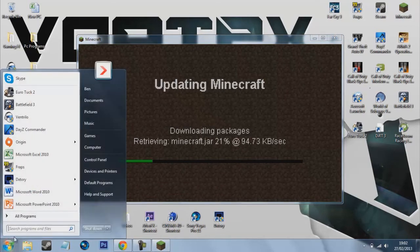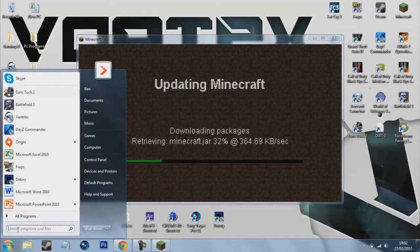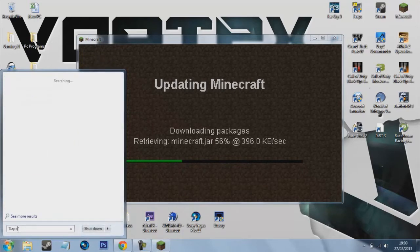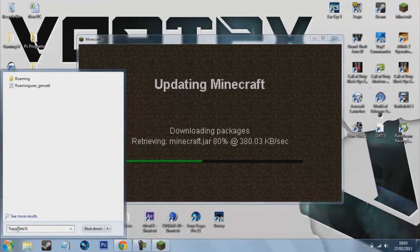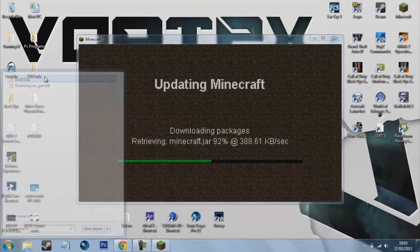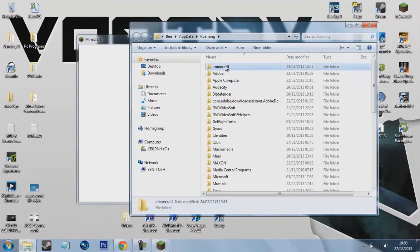While that's doing that we can just press start, go click in search programs and files and press %appdata%. Then you should see roaming come up and you just want to hit enter.